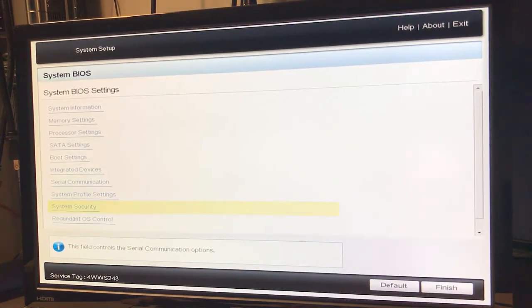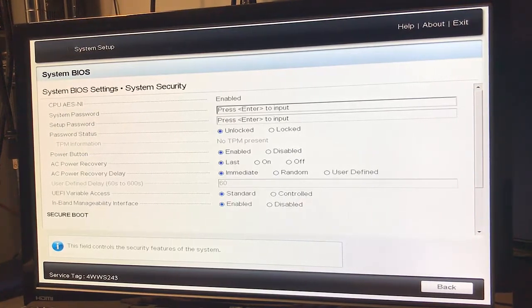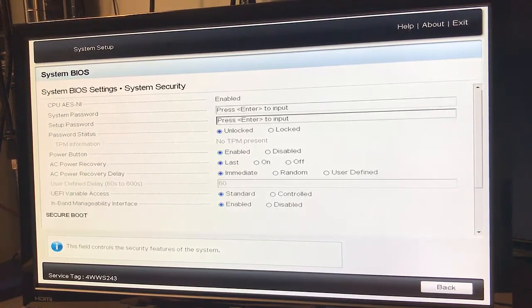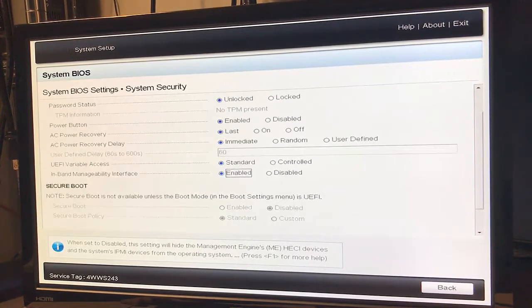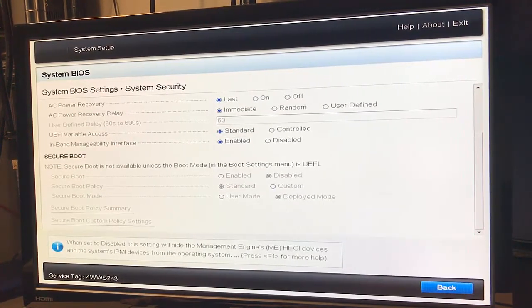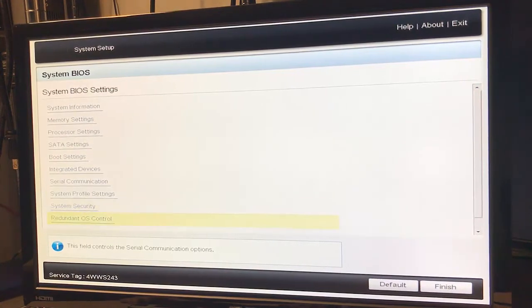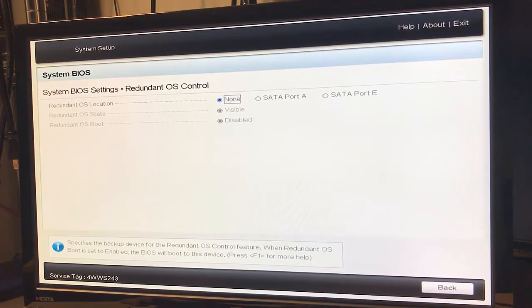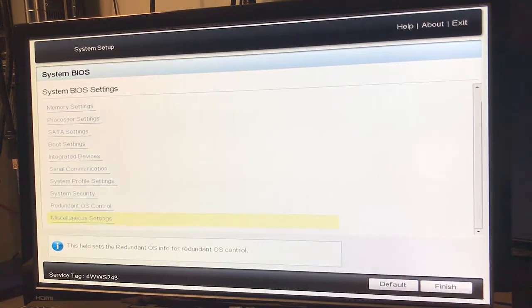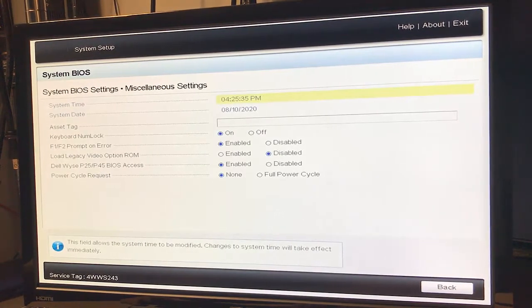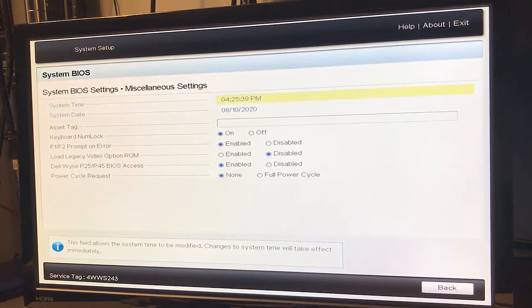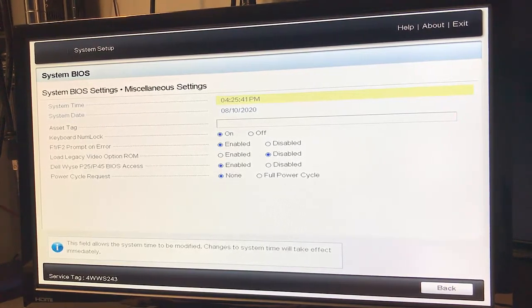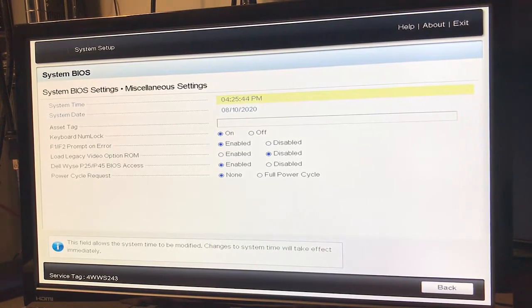System security, let's see what's here. Not much there. Redundant OS control: none. Miscellaneous settings: you got your system time if you need to change that, system date, if you need to hard code an asset tag.